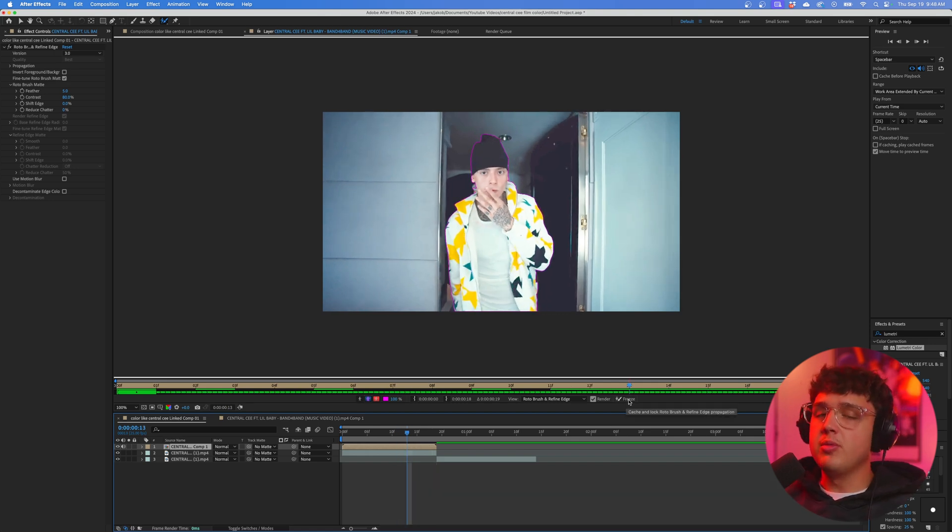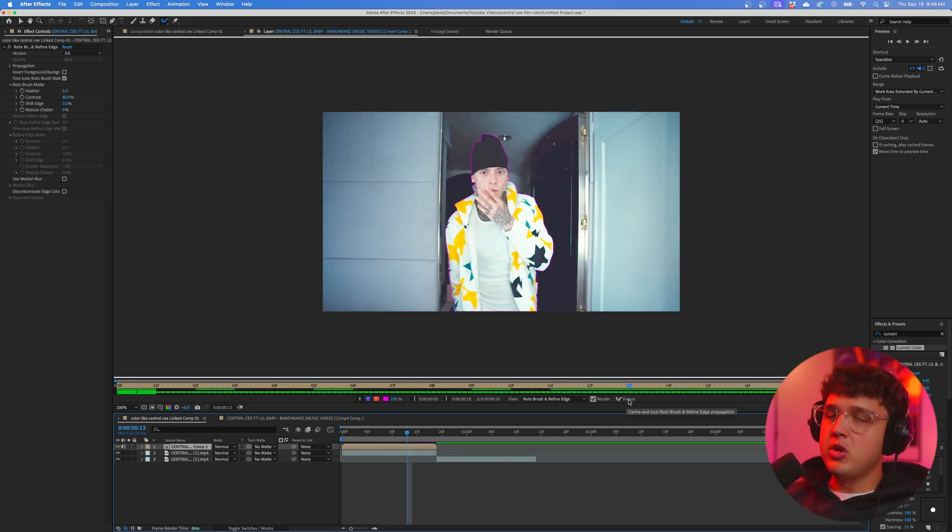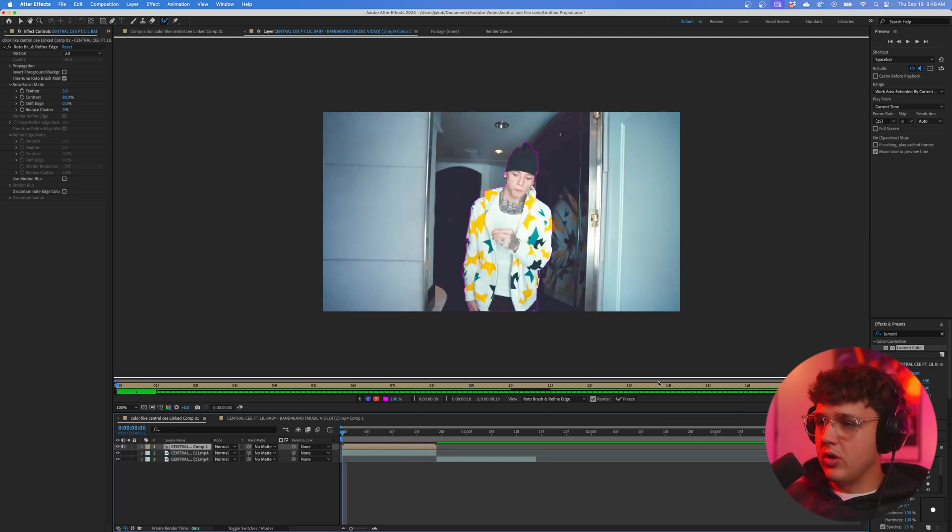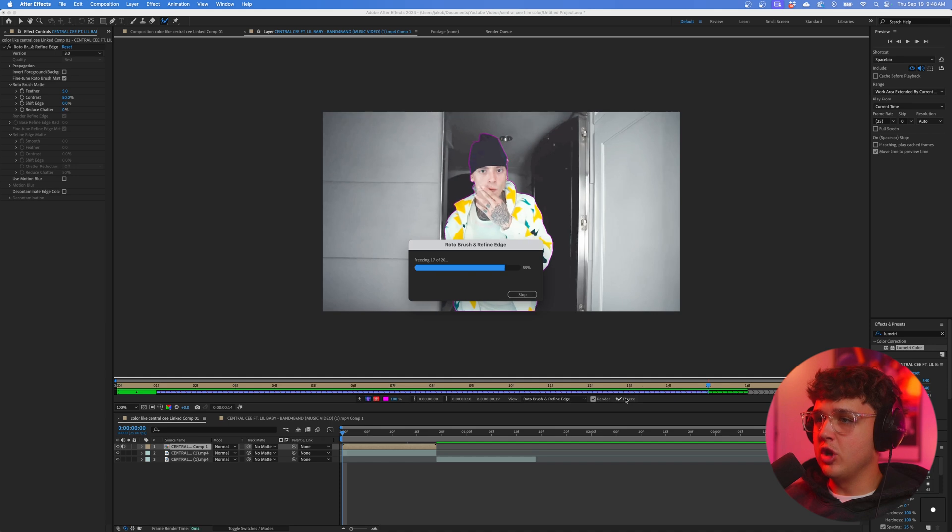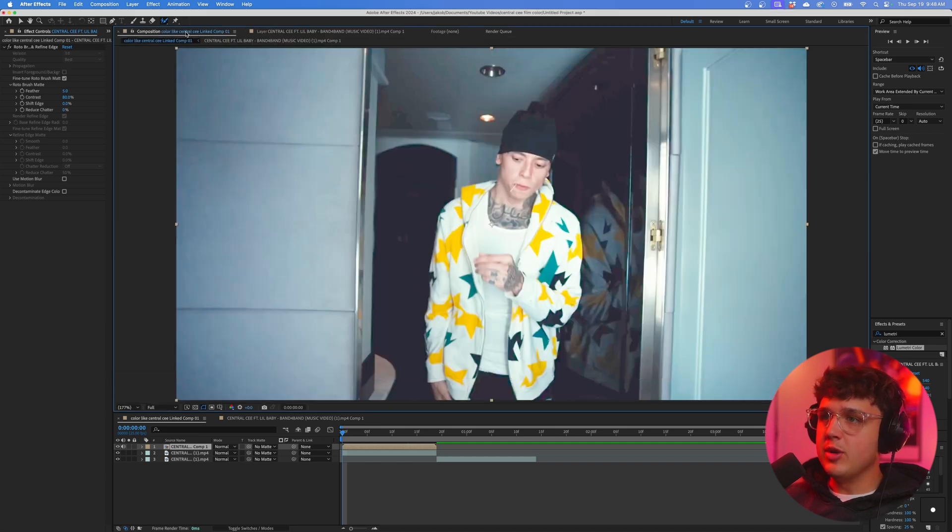Have you guys ever rotoscoped before and noticed that while you're doing your effects, the rotoscope has to load? We're going to hit Freeze to avoid that—it's going to pre-render the rotoscope and get that out of the way for you.